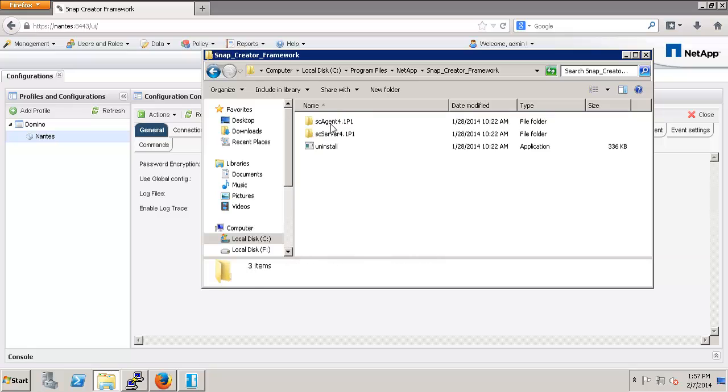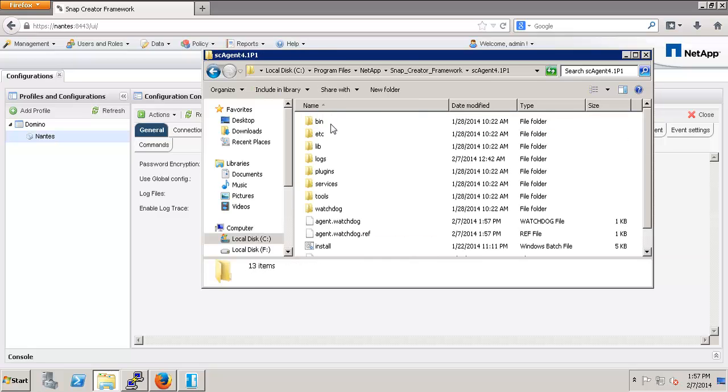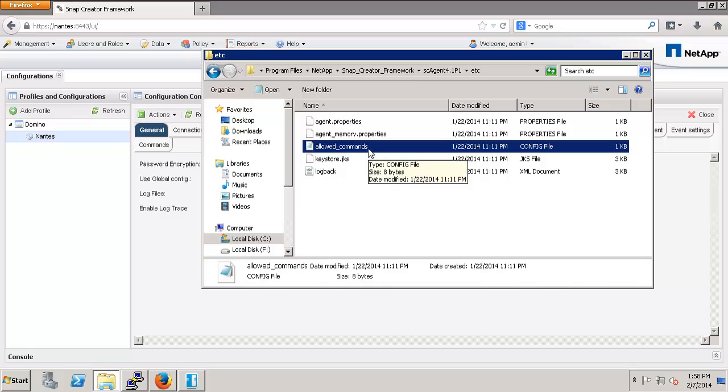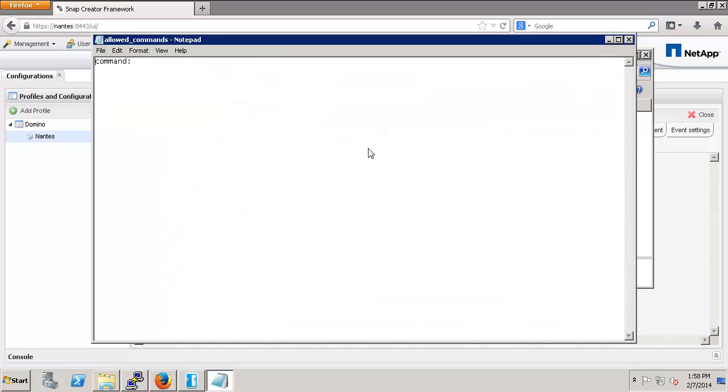To do this, I go into the directory where the Snap Creator agent is installed. Within the etc subdirectory, there's a file called allowed_commands.config. In Windows, simply double-click the file to edit it in either WordPad or Notepad, depending on your settings.